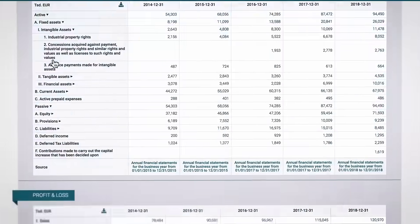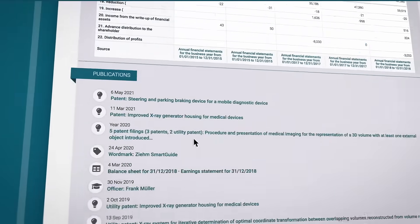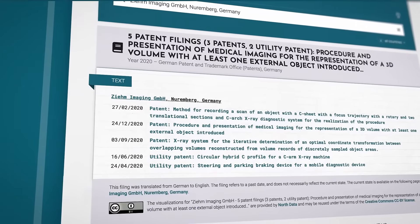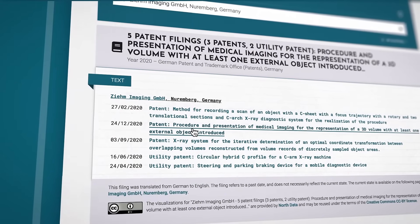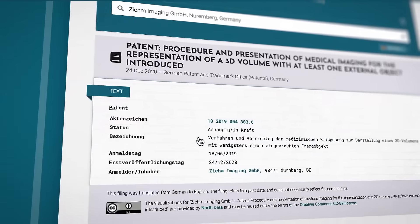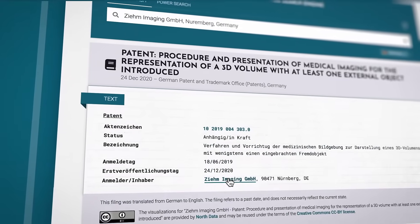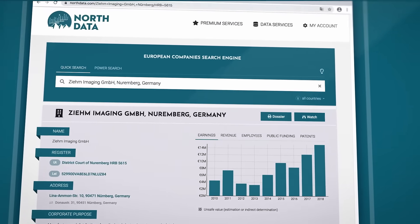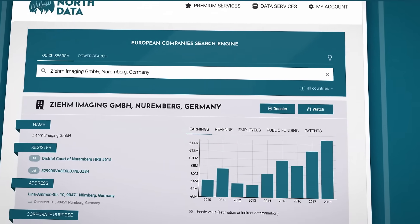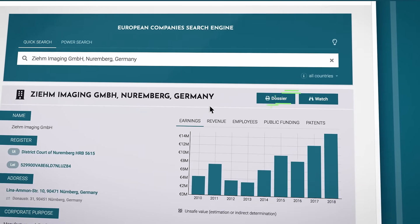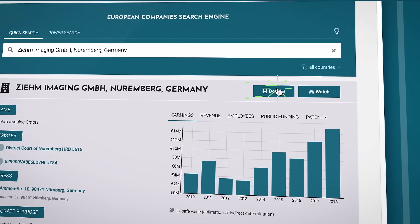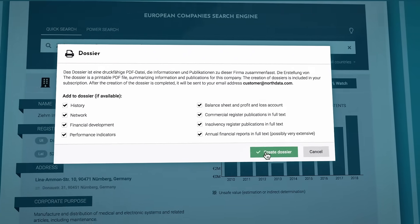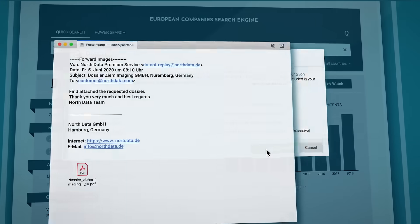Do you want to dig deeper? The publications are listed in chronological order, with the sources of the original text linked. So now you want a summary of all key data to print, share, or archive? With one click, you can compile an individual dossier. Just click on Dossier, select the information you'd like to include, and you'll receive a visually engaging, printable PDF.